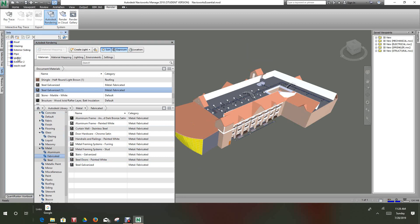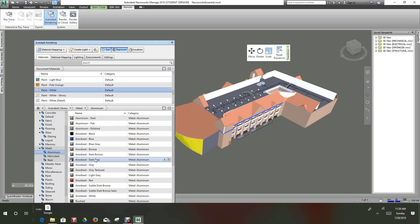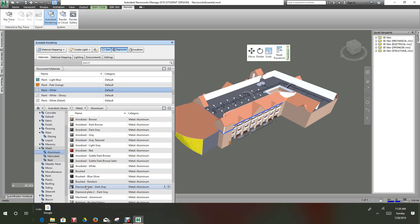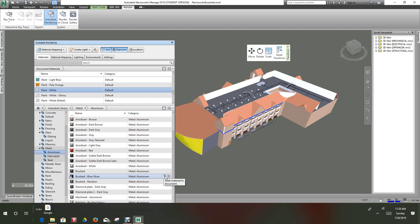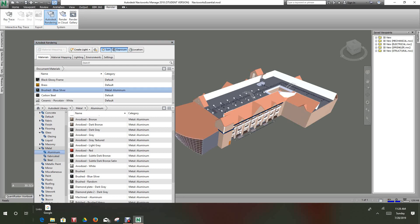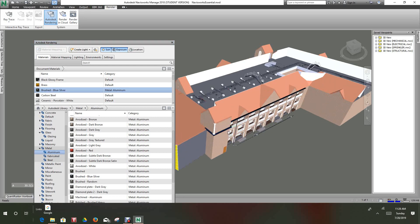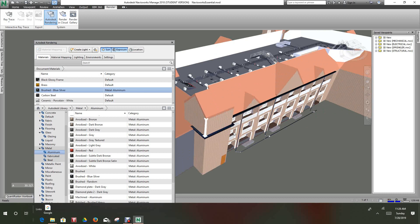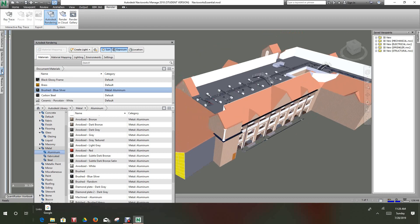Let's do our gutter. Let's go to metal and let's go with a brushed blue silver for the gutter. So as you see it's coming together here.